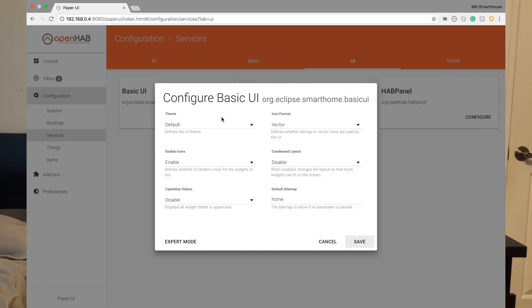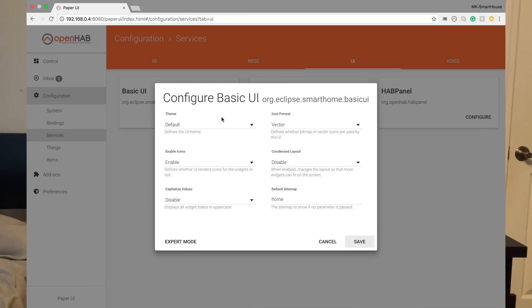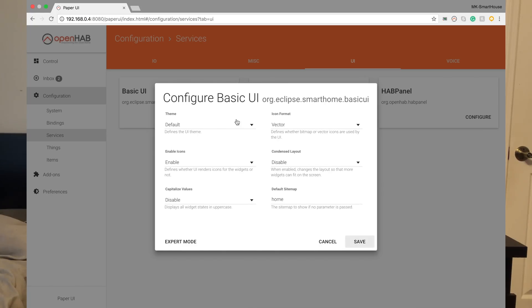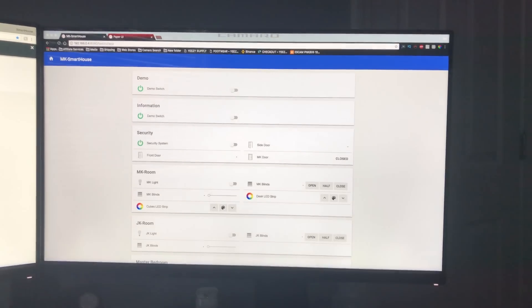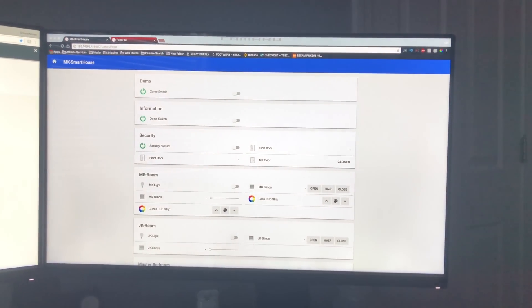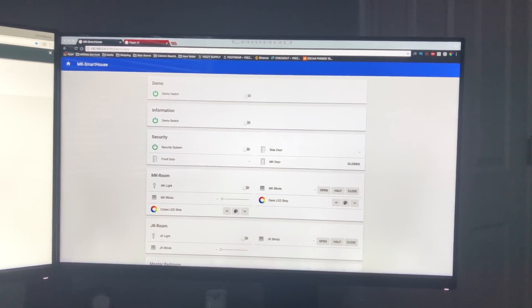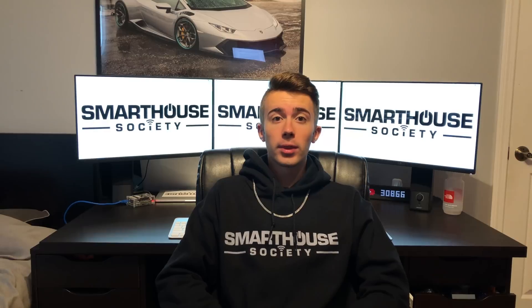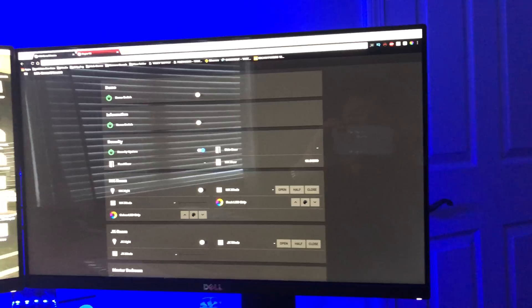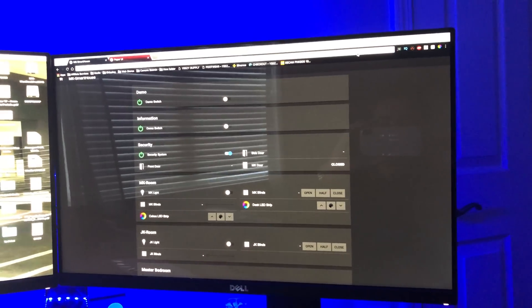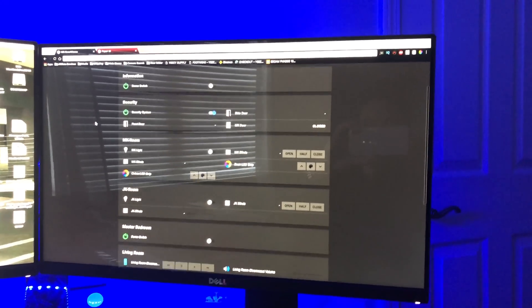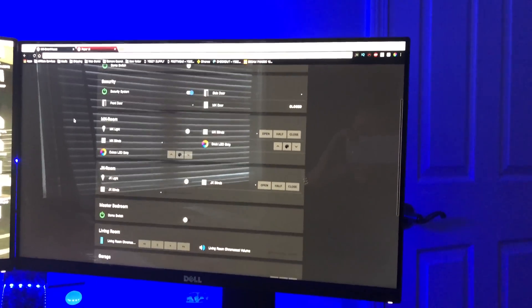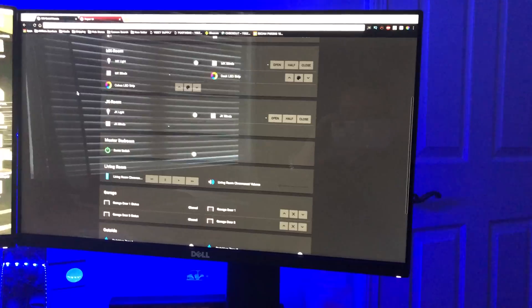I found this feature when I was playing around in the OpenHAB settings and noticed that Basic UI had some dropdowns. I'm so glad I found it because usually I have OpenHAB open on one of my monitors at night and it's very blinding. With this dark mode it just blends into the night, and I think it looks really cool especially with the glow from my LED strip behind it.